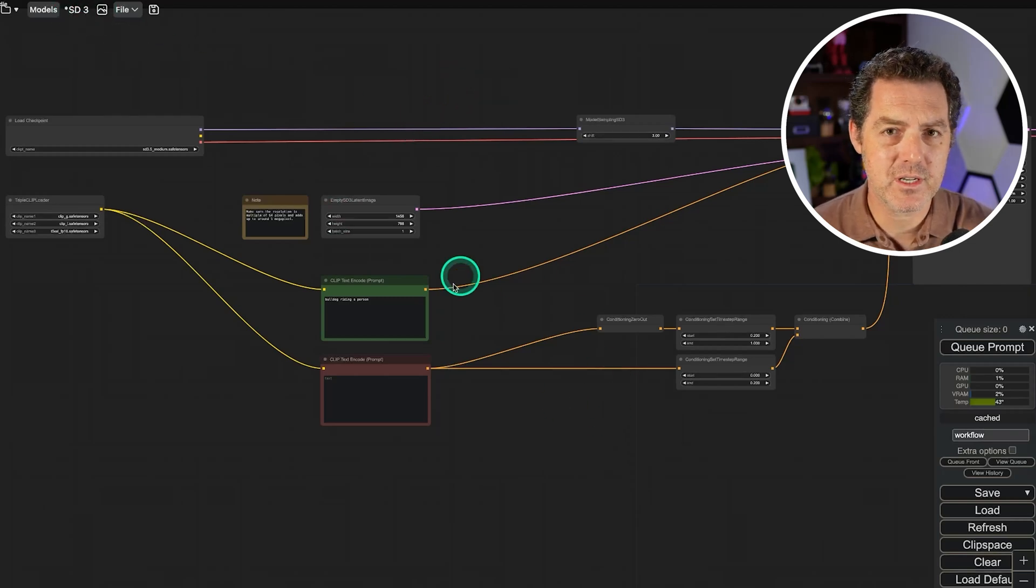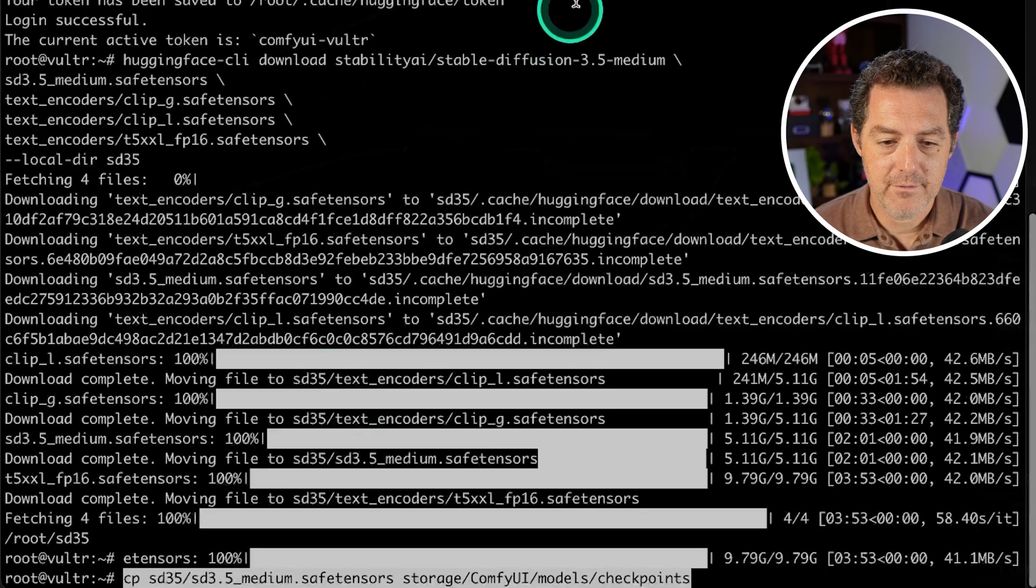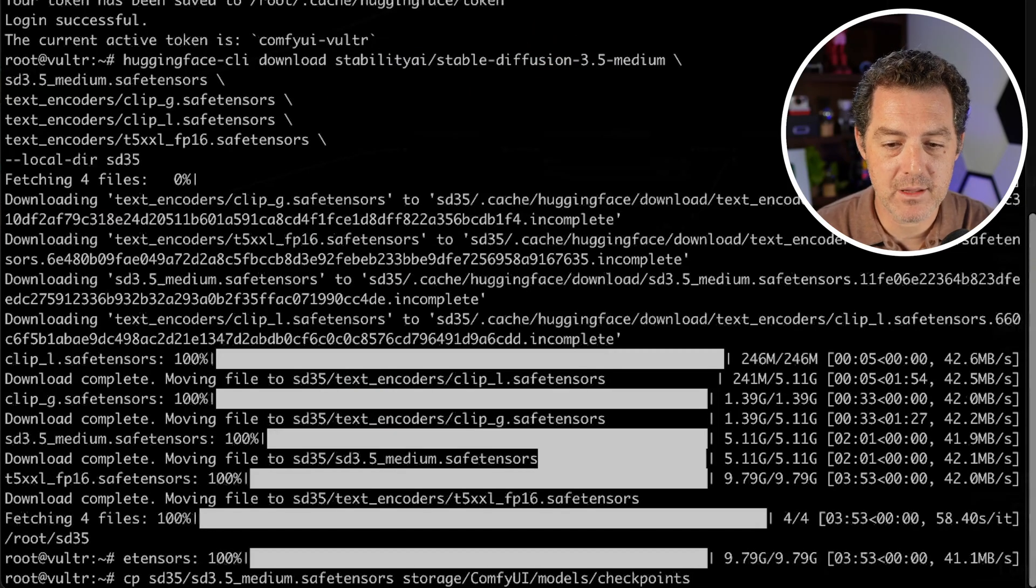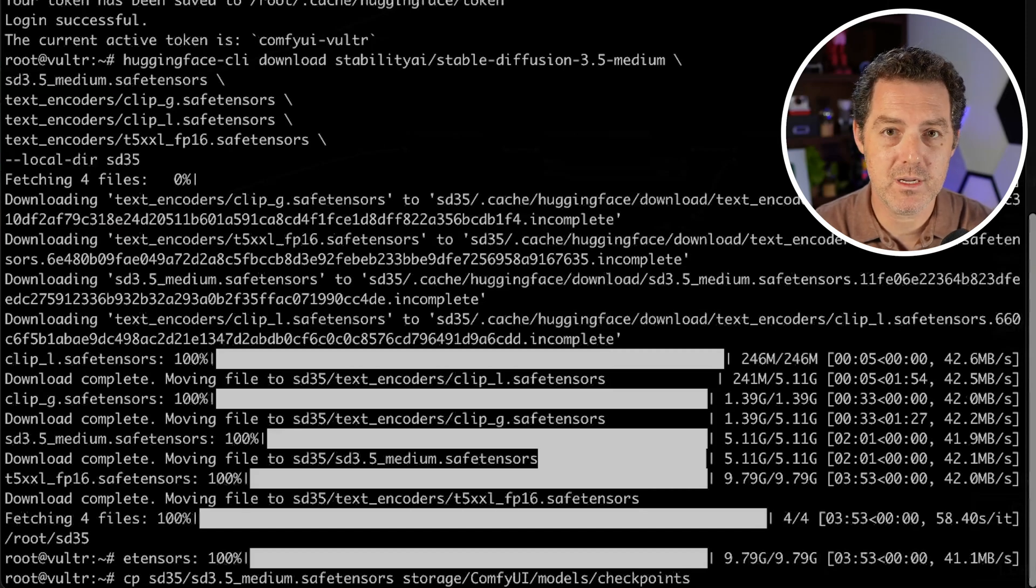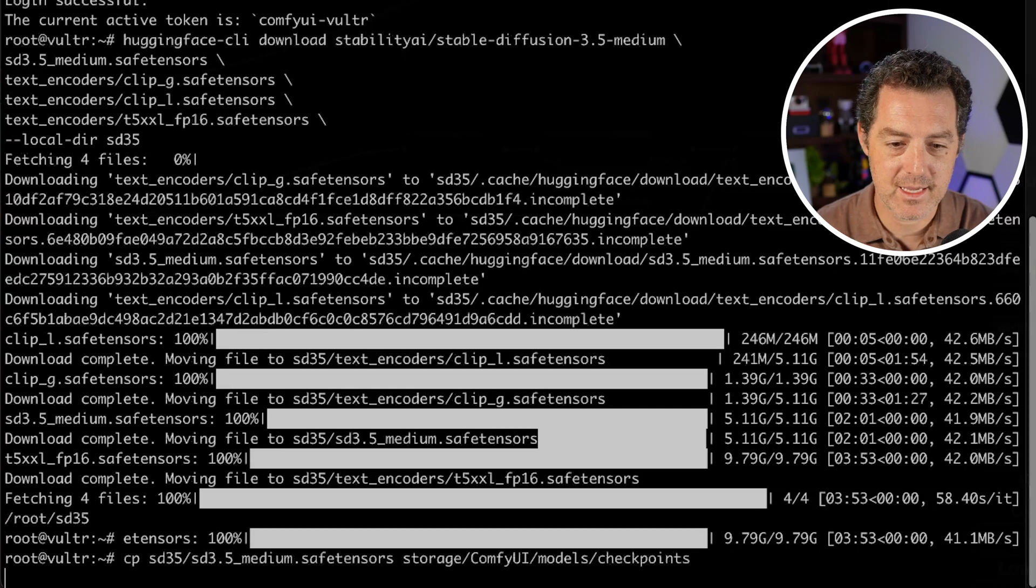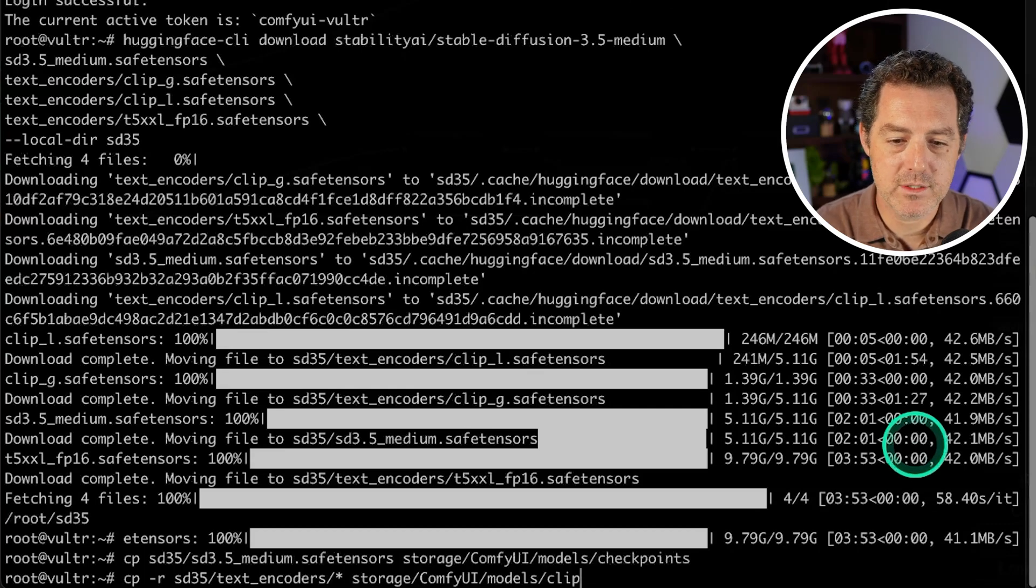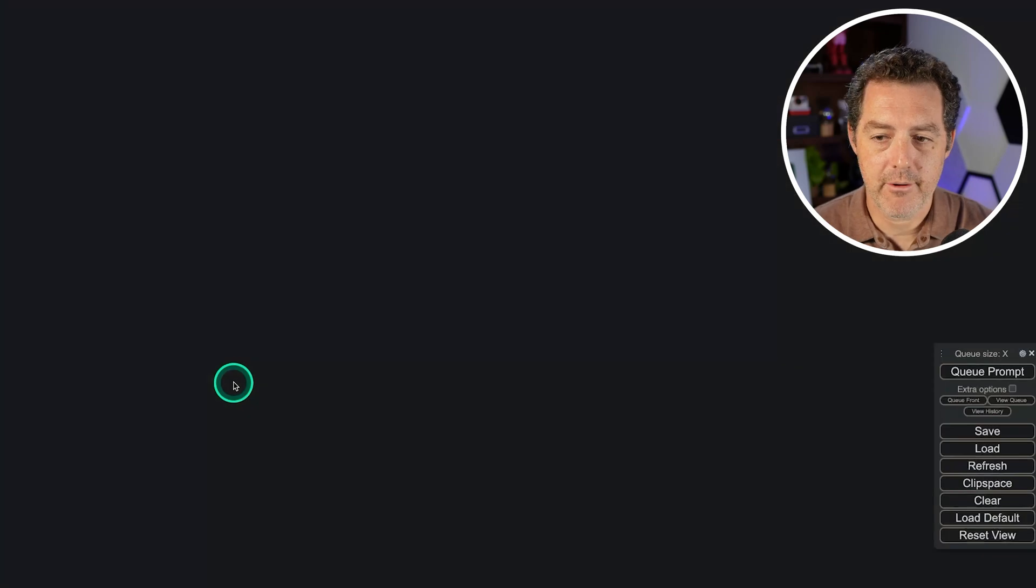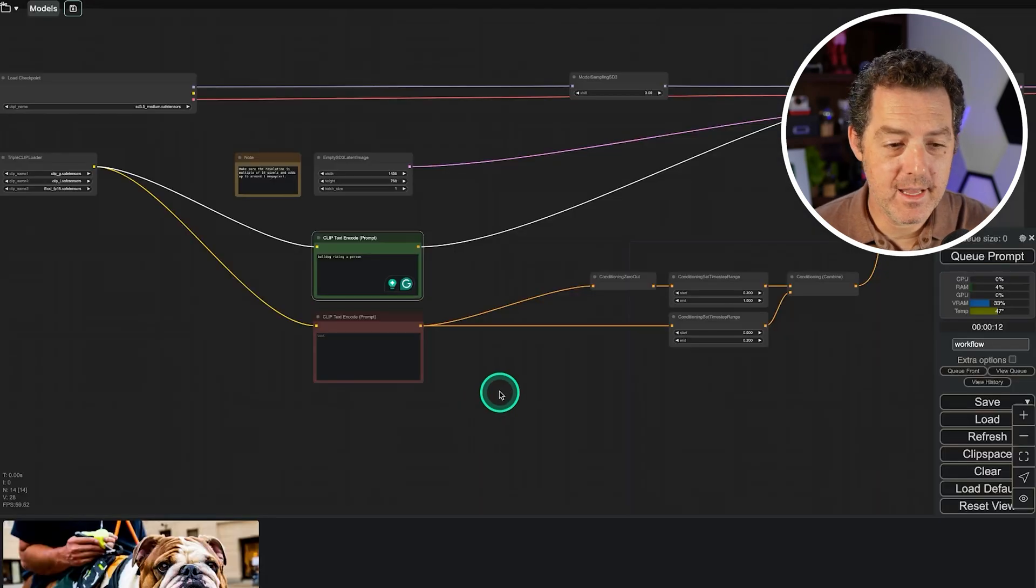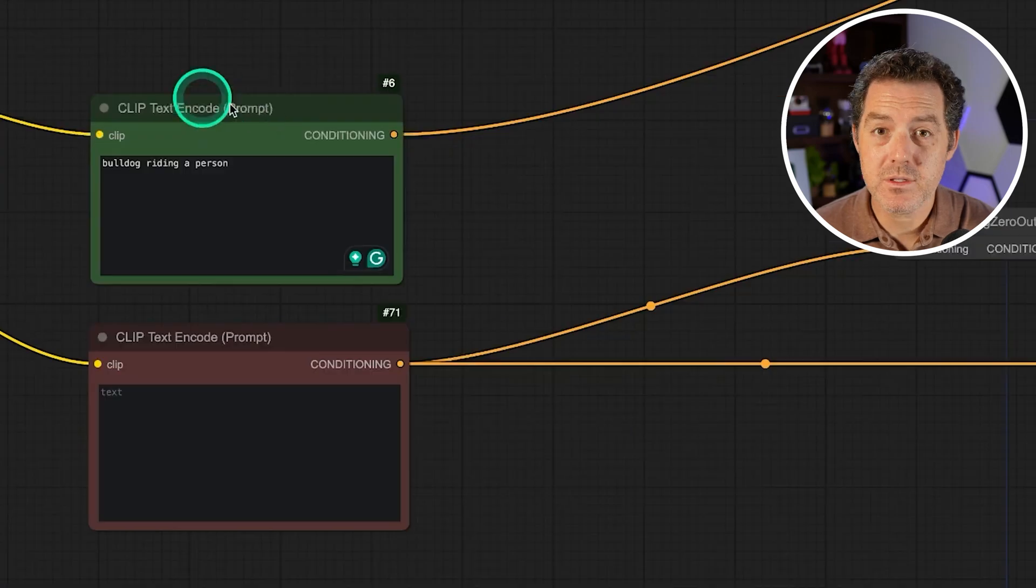So there's just a couple last things we need to do to get this ready. First we're going to move the files that we just downloaded into the storage folder into the correct location. So we're going to use this command right here, hit enter. Okay and now we're going to move the text encoders just like so, hit enter. All right so refresh the page and it should just work out of the box.